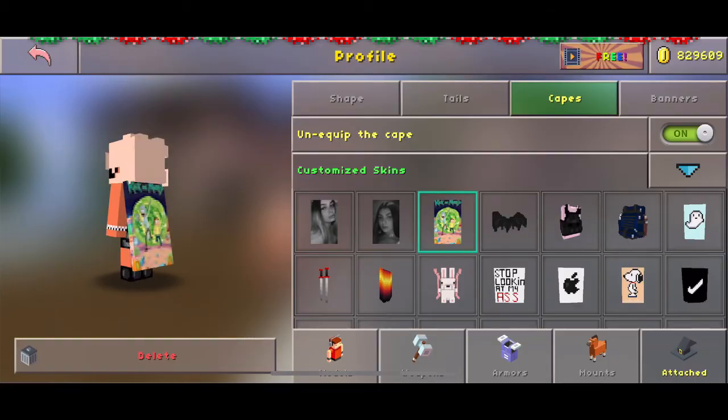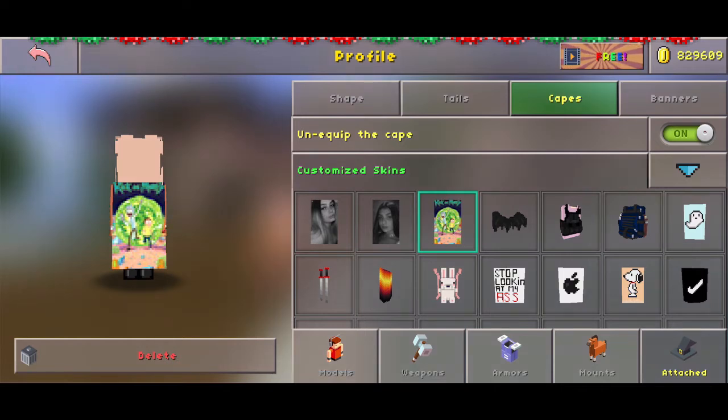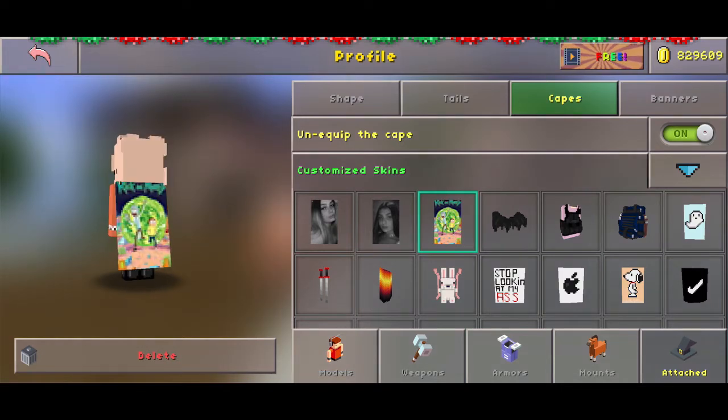Then we're going to go back in here, load the skin up, and there you go — super easy. It is going to be super pixelated and hard to see, but that's just how they all are.